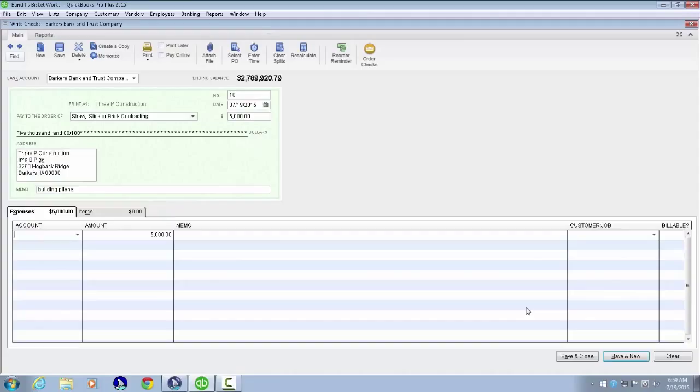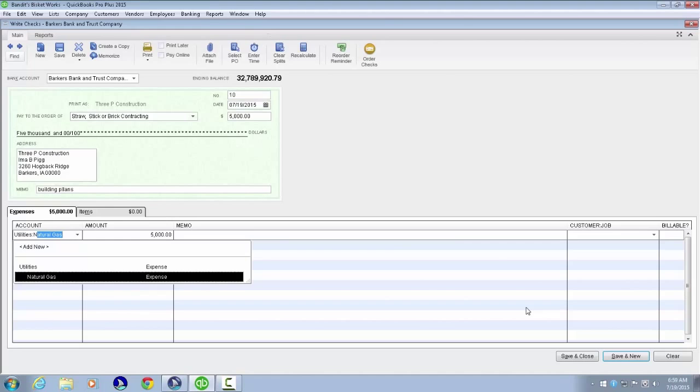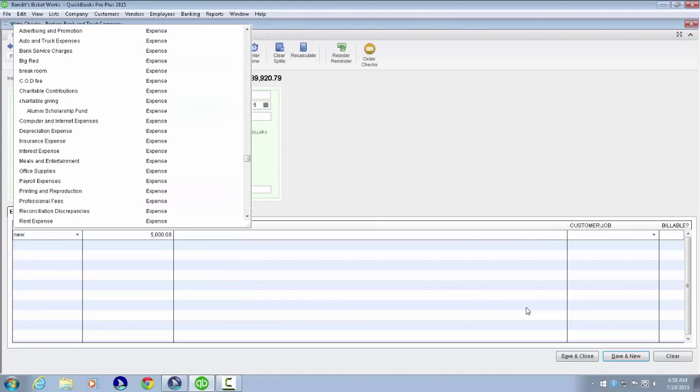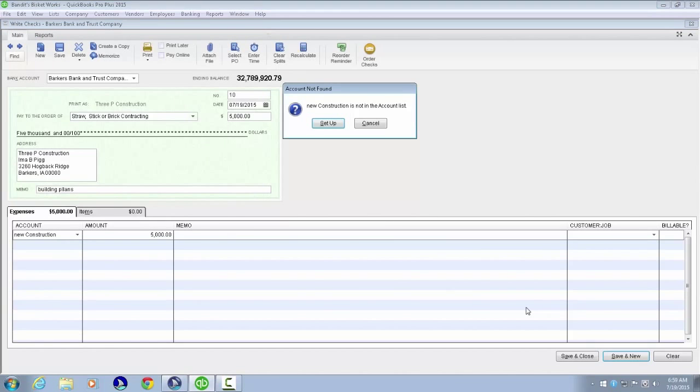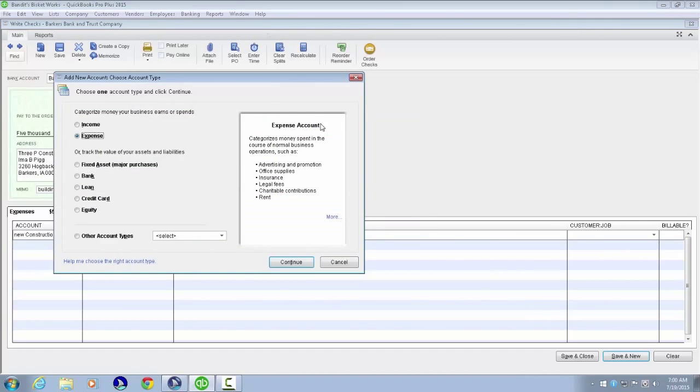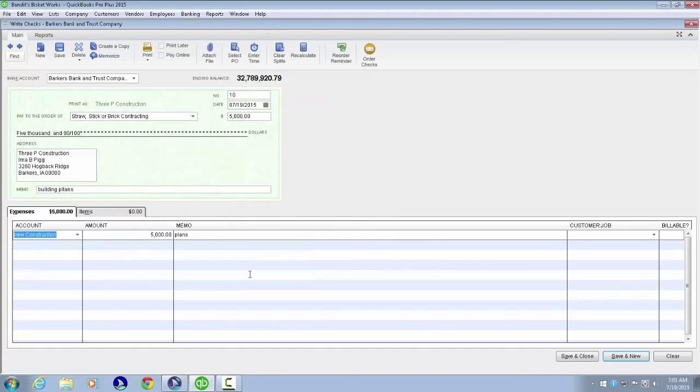Next is the Account edit combo field. We'll type new construction. We'll find that this account does not already exist. When we tab, we get a Setup button with 'Account not found' message. We'll do the setup by pressing Space, then Alt X. I'll quickly tab through this, add the new account, and return to the recording. So we've completed adding the new account and will continue to tab through.